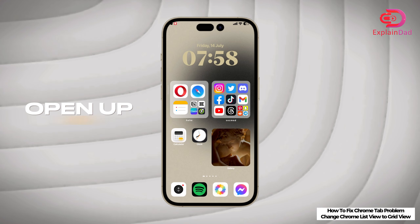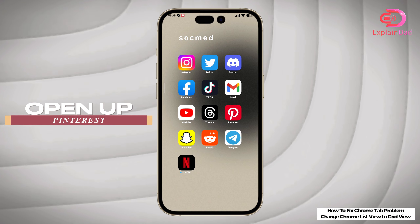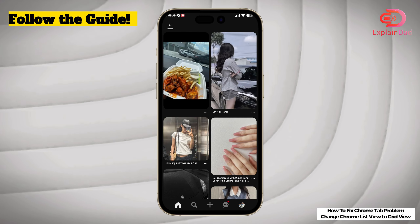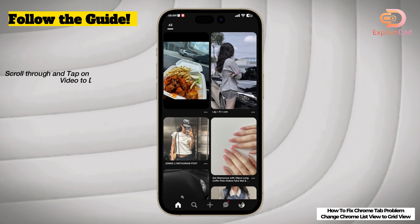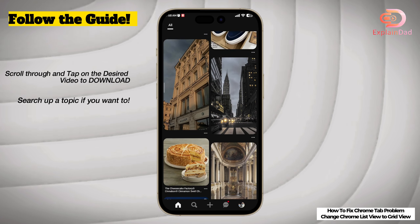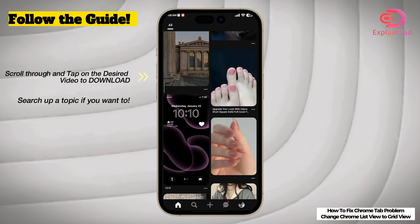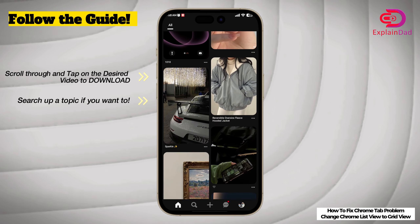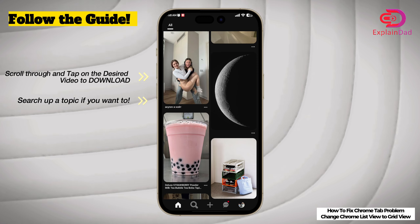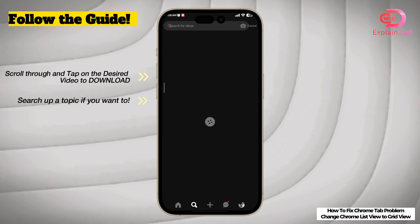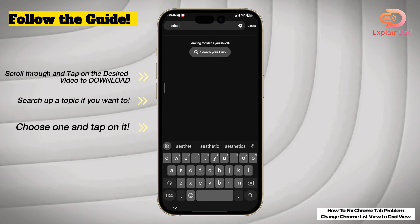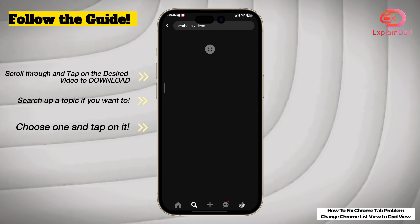First up, open up your Pinterest. We're going to find a lot of videos here as an example for downloading. Scroll through and tap on the desired video to download. You can also search up a topic if you don't find any videos at all or want to find a specific one.